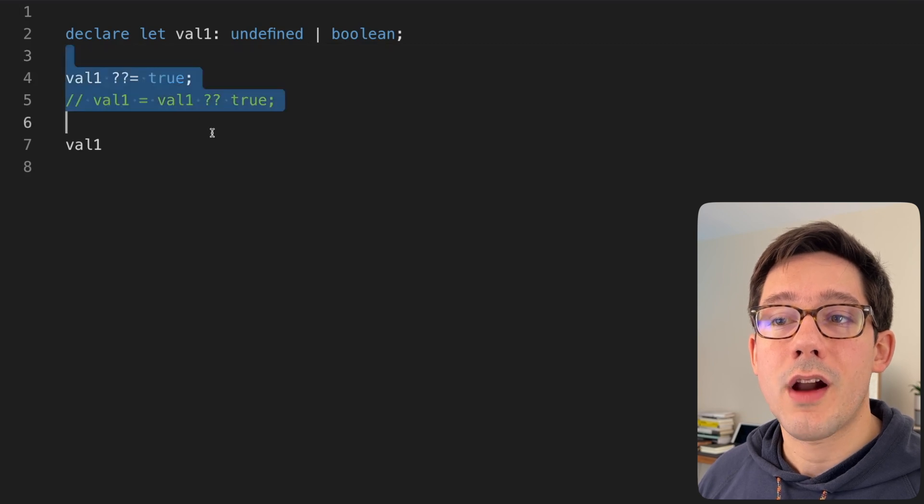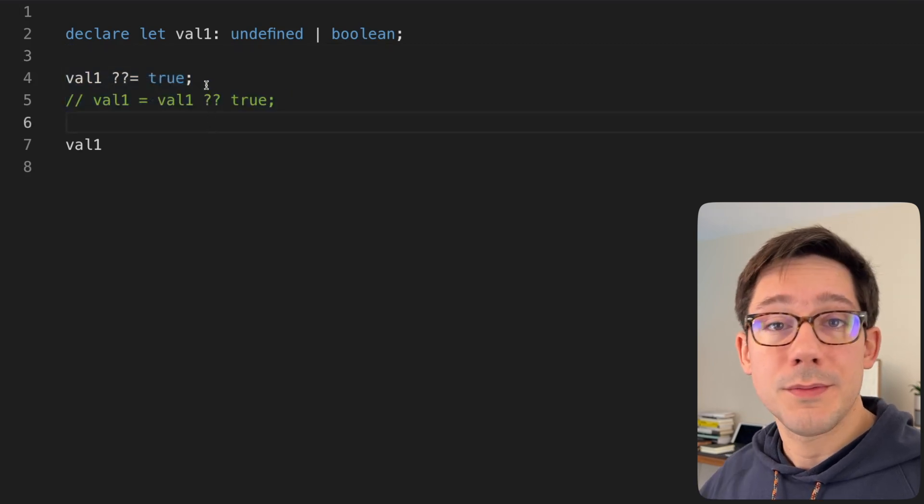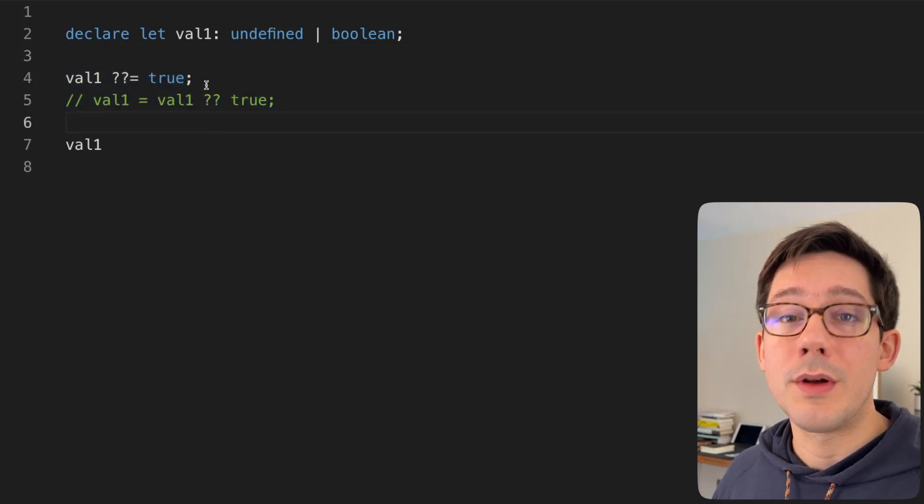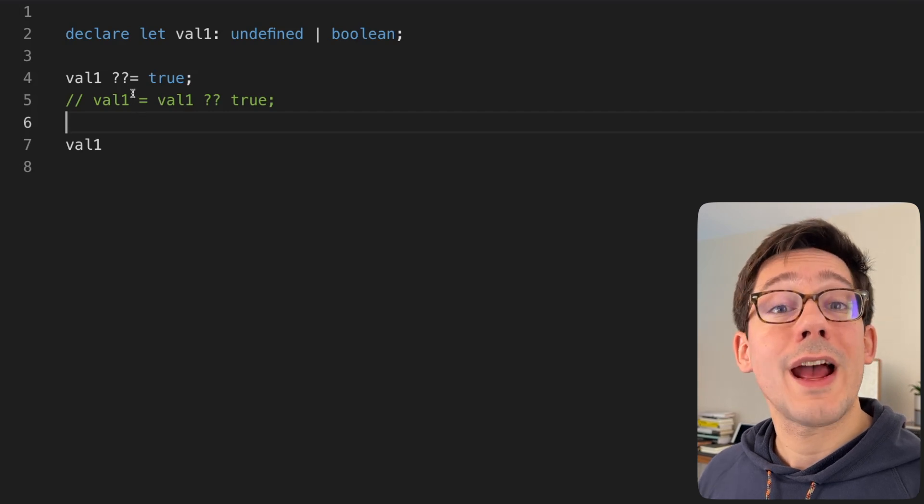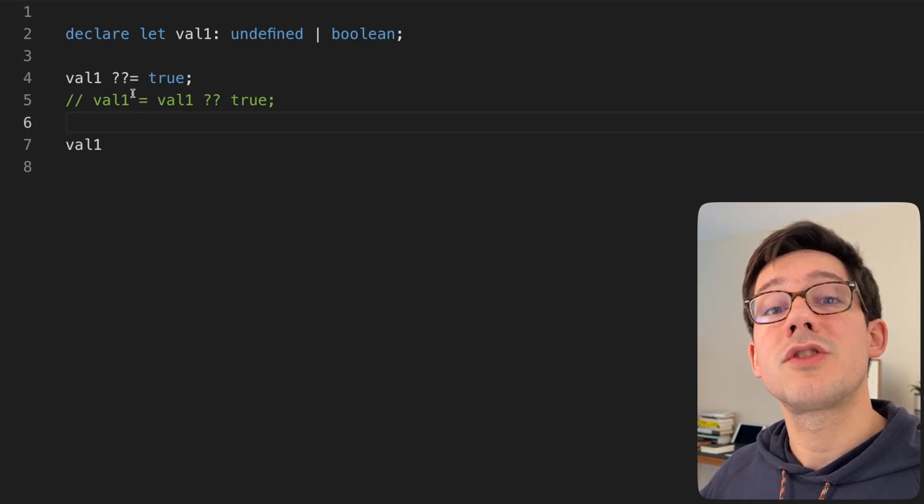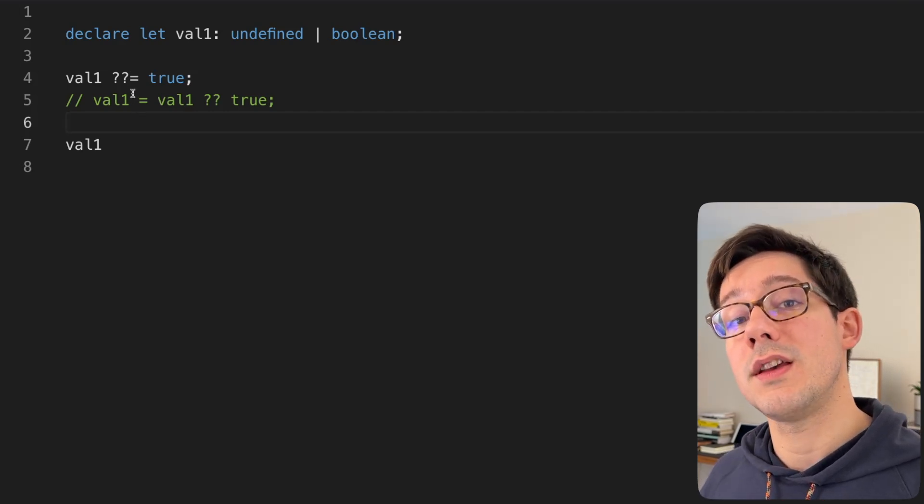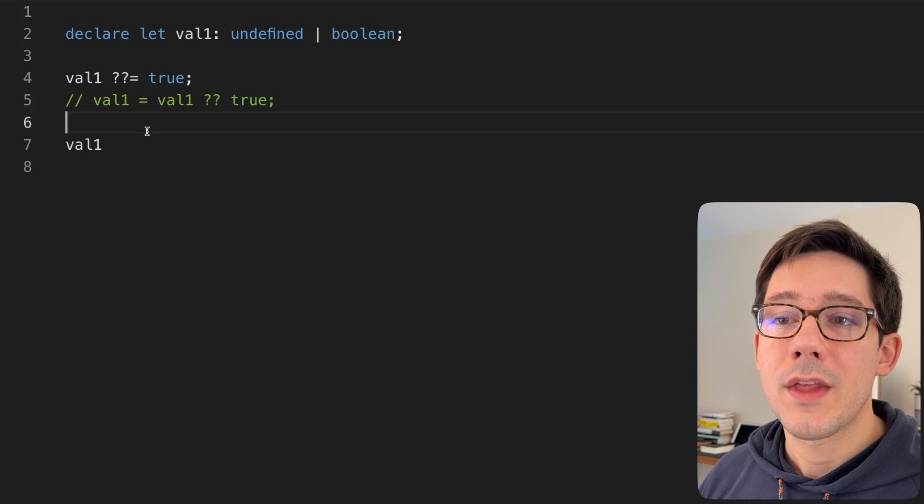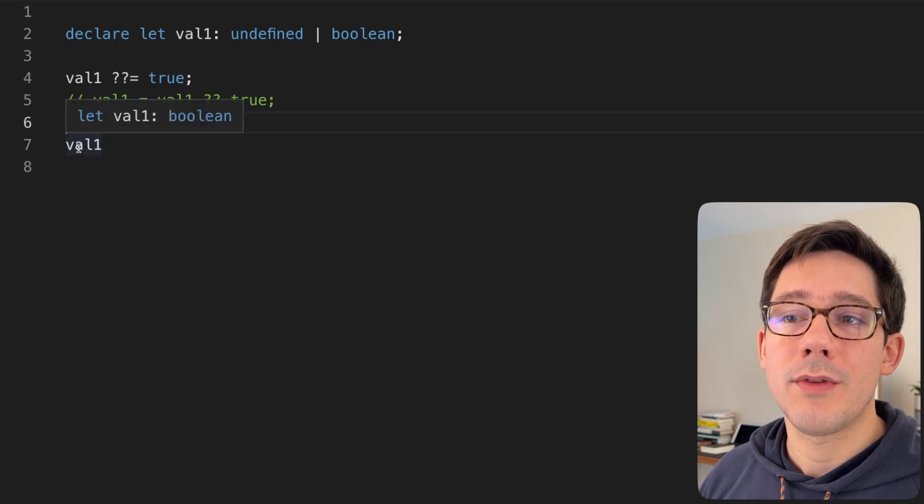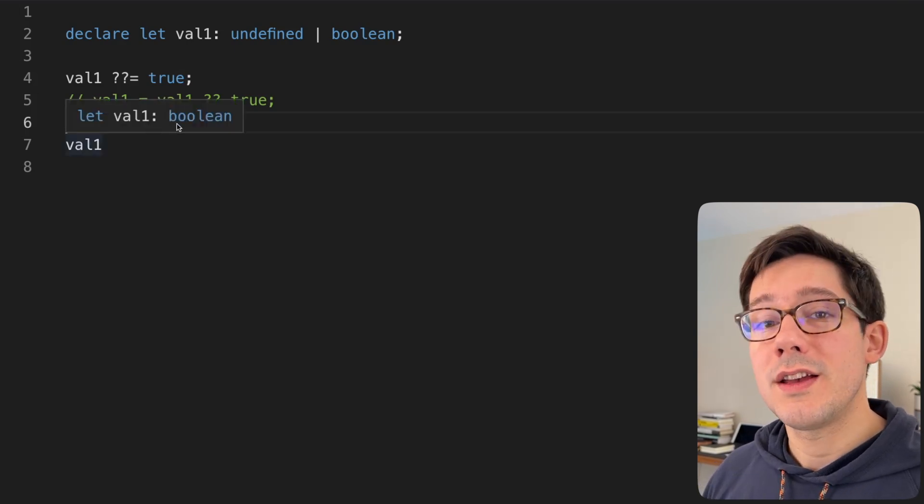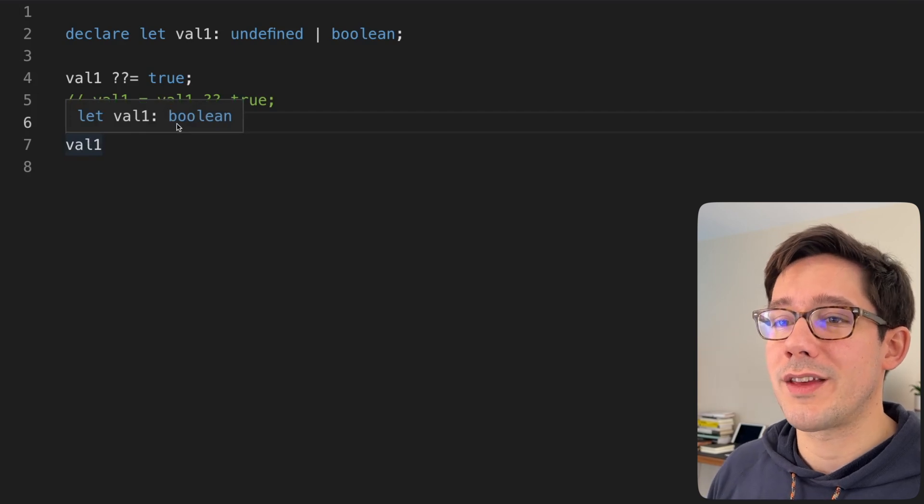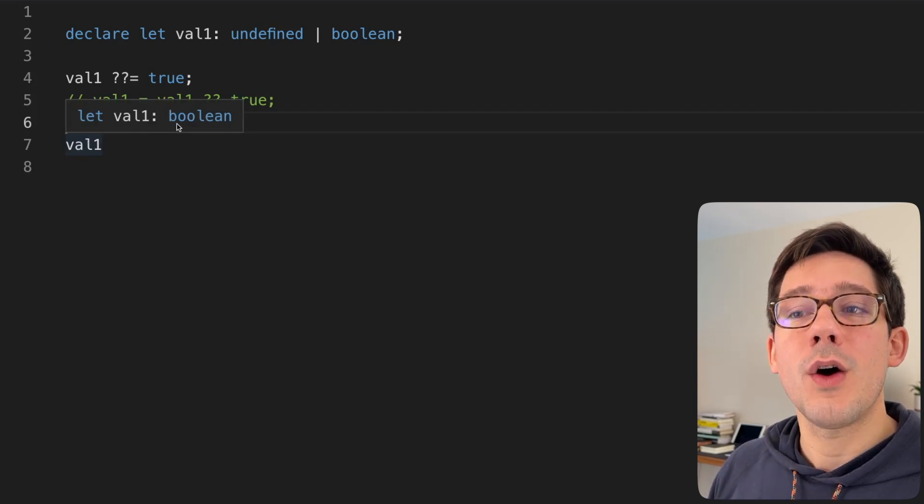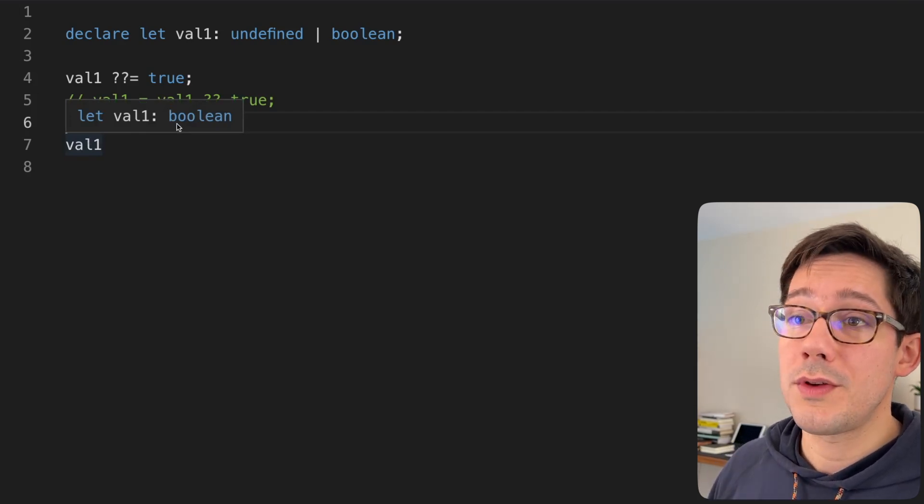The reason this is a better option with, of course, Booleans, but the same thing would be true about strings and numbers is because now we can actually use those values that are actually considered falsy as correct configuration. So now if we hover over val1 down here, TypeScript is showing us that JavaScript is doing the right thing. Now val1 is a Boolean could be true could be false.